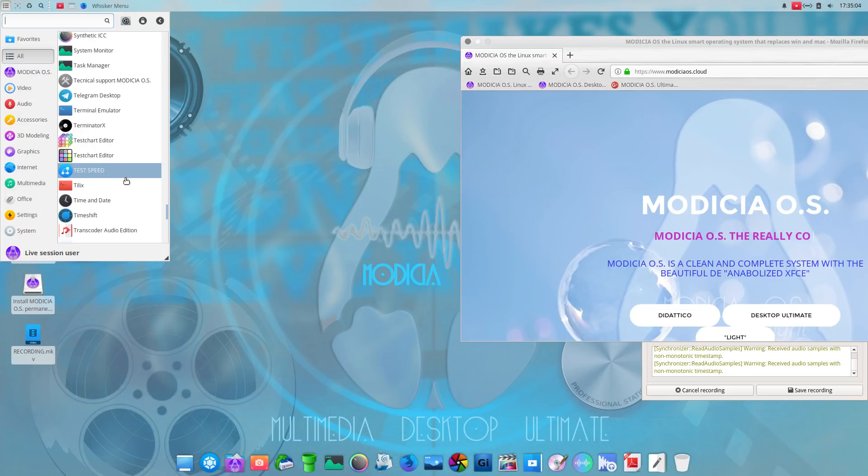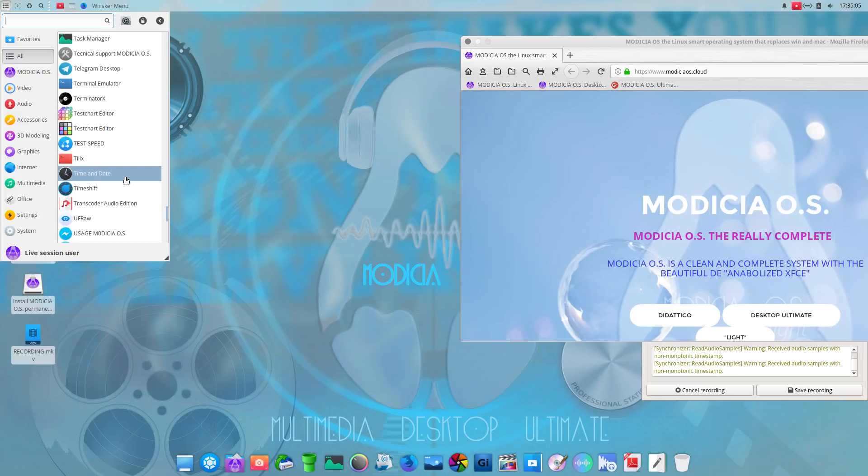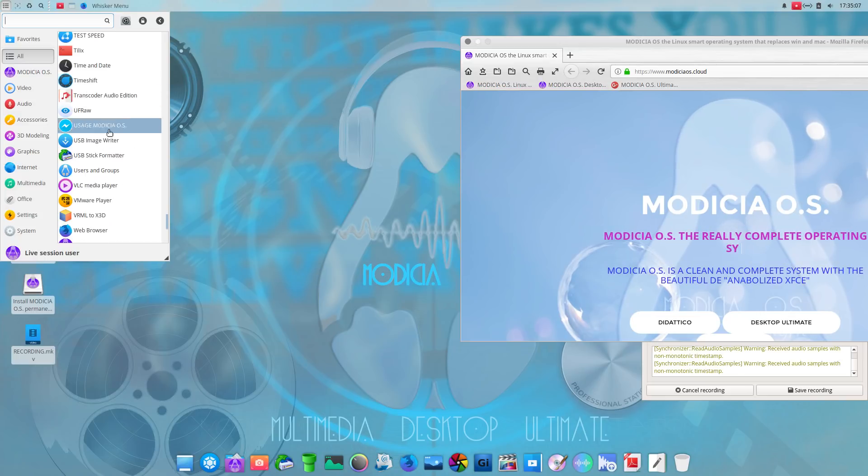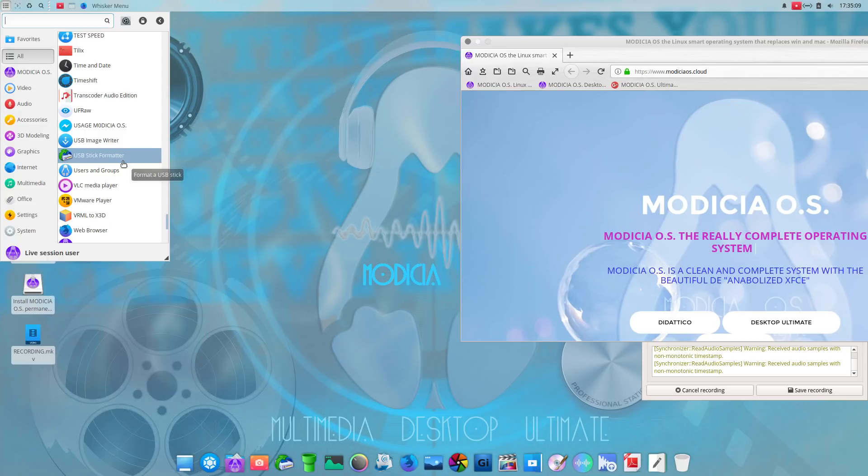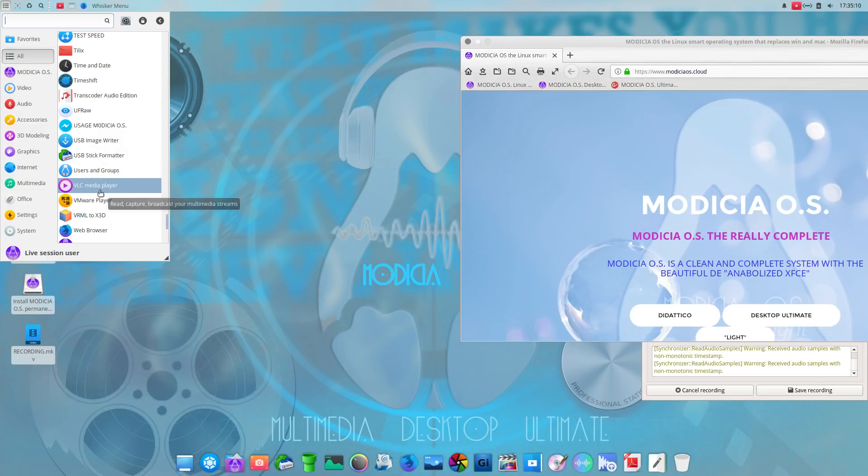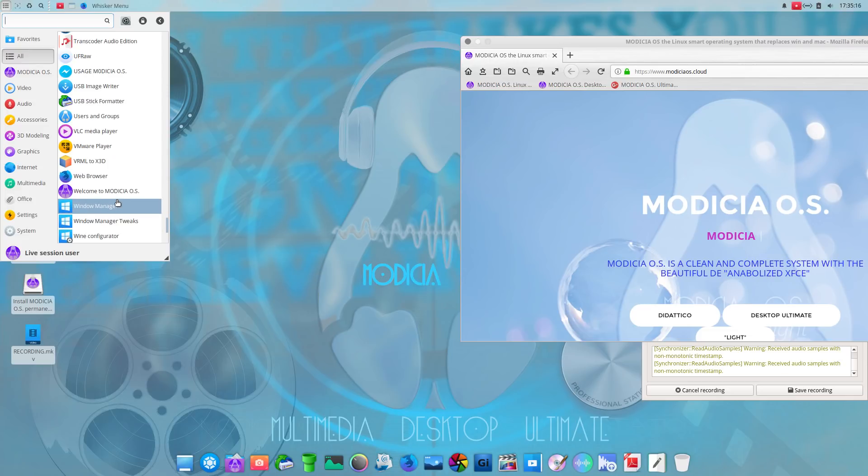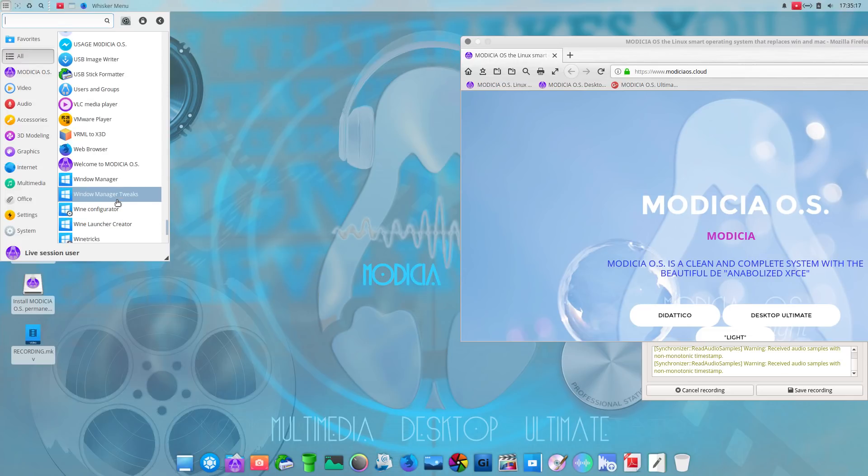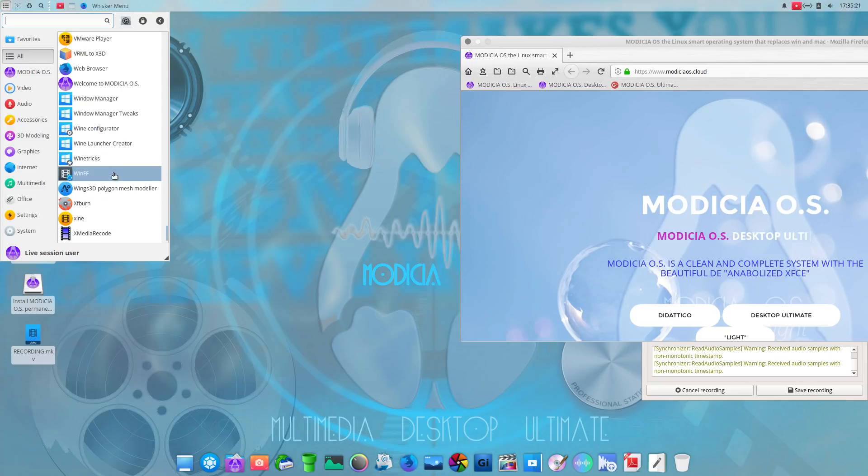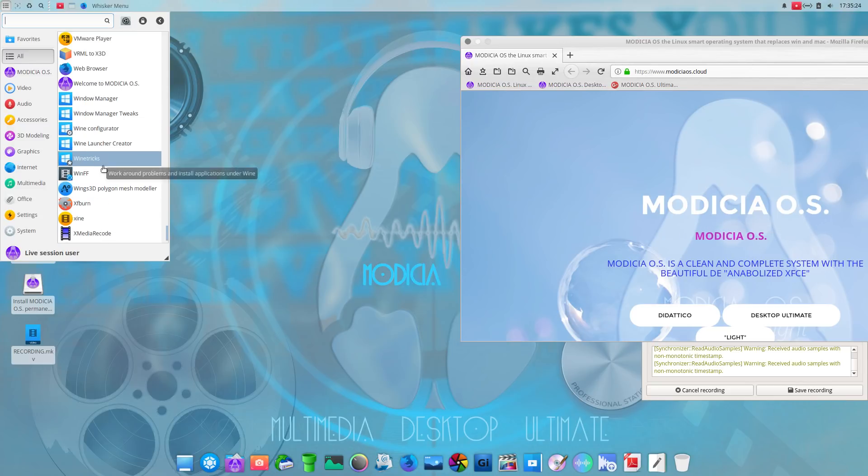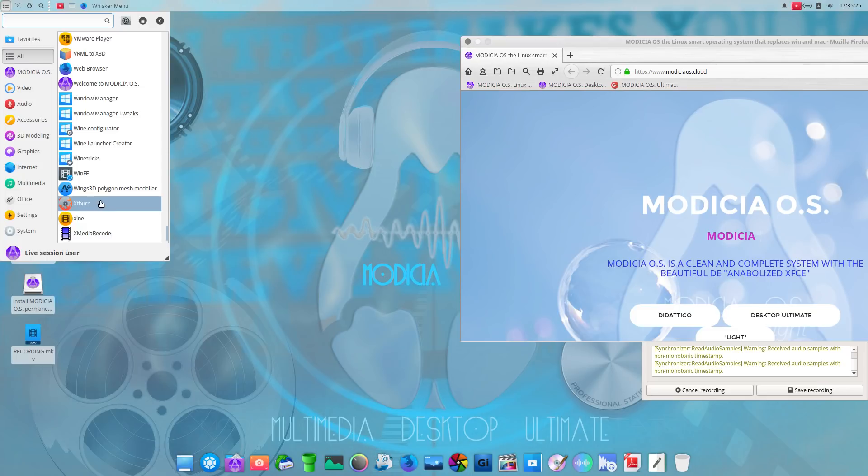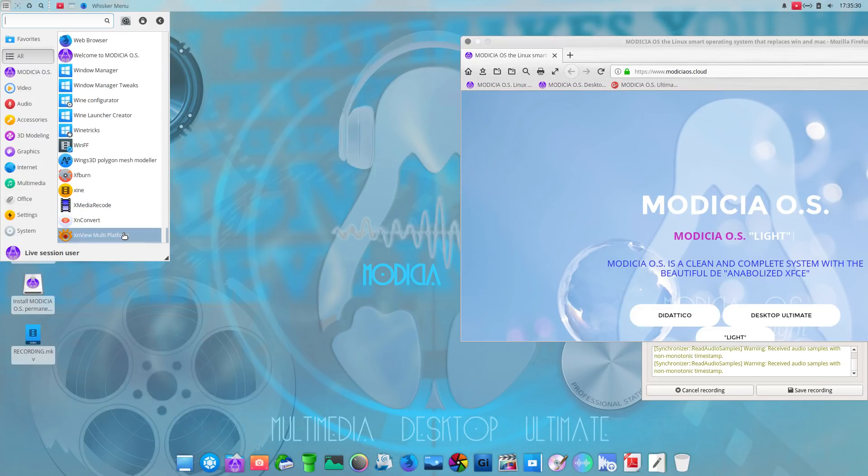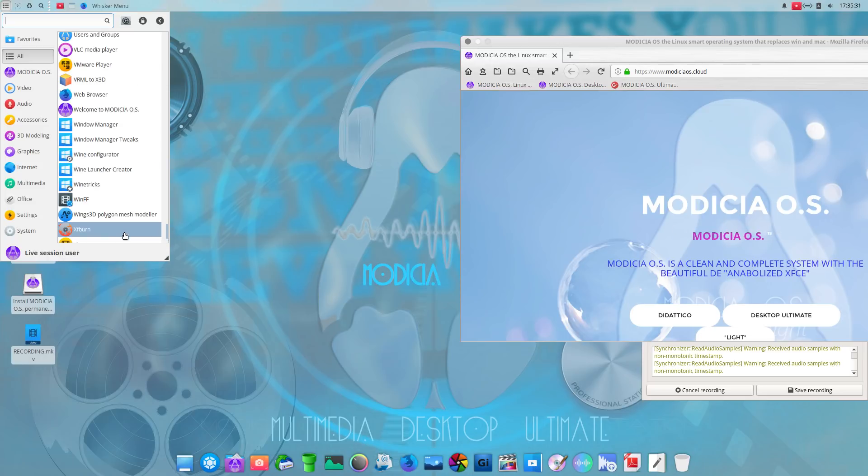Telegram. Timeshift, backing up your files. VLC, installed by default. VMware player, installed by default. Very interesting. Window manager. Window manager tweaks. We have wine. Wine tricks, xfburn, xmedia recode, xnconvert, and xnview multi-platform.